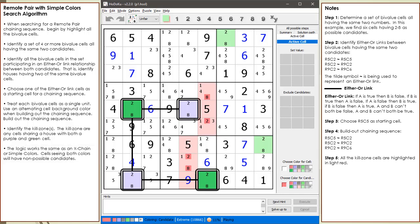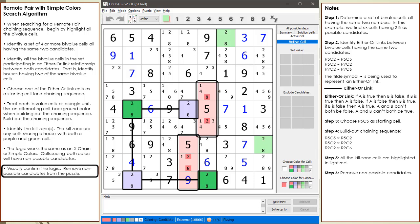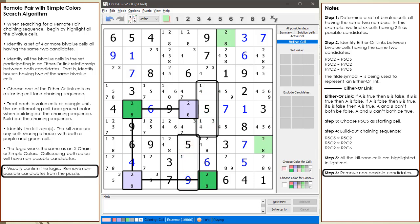What is interesting about this pattern of four bivalued cells is they form the shape of a skyscraper. Which then begs the interesting question: will other single-digit chaining patterns work with the remote pairs like a two-string kite? Although I have never seen a remote pair two-string kite before, I imagine the logic will work the same way in eliminating candidates. We have visually confirmed our logic so we can remove the non-possible candidates.